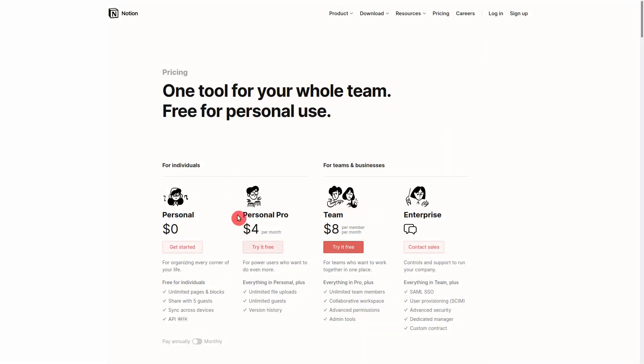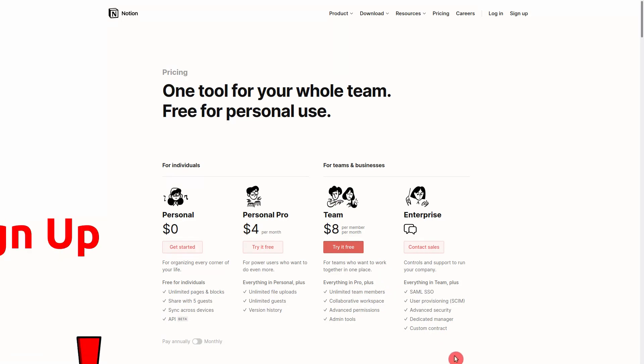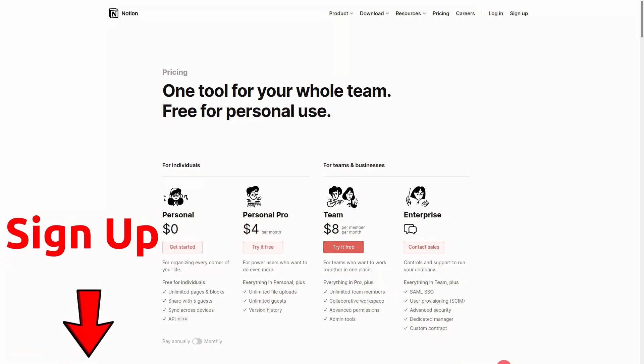Notion is free for personal use and reasonably priced if you want the Pro features or you need to work in a team. Just use the link in the description to sign up.